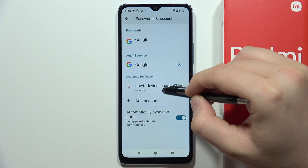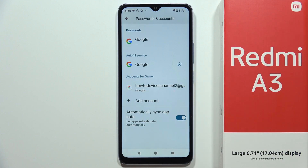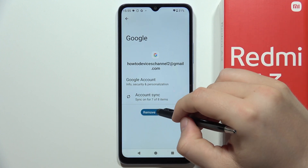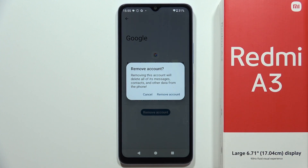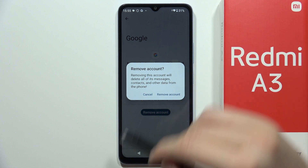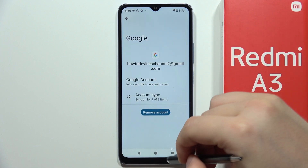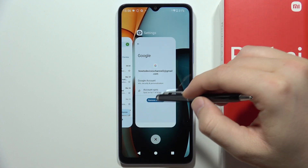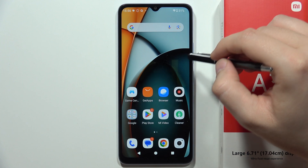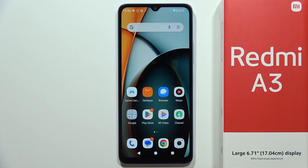From there, click on the account, select 'Remove account', and click remove one more time. You have to remember that you are removing the Google account from your phone entirely — there is no way to log out of Gmail only. That's all for this video, please subscribe.